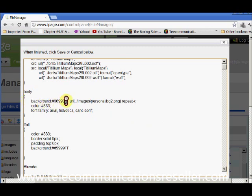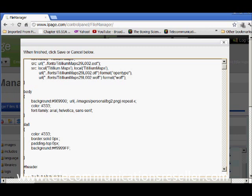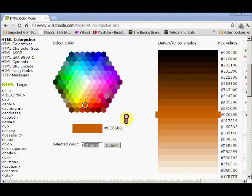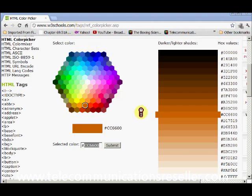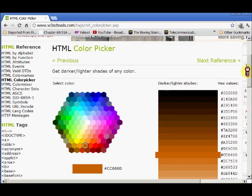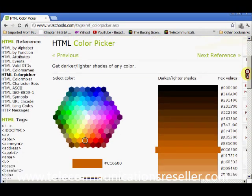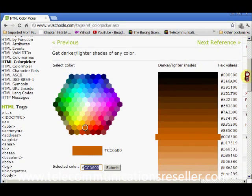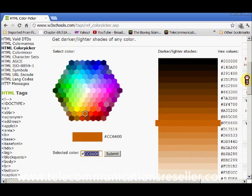What I like to do is go out to a website that has the hex color code. Let me bring a site up for you. Here's the site that I like to use. It's www.w3schools.com, which has the hex color code for you.